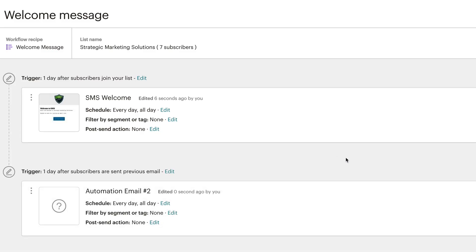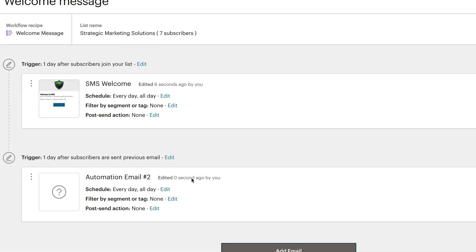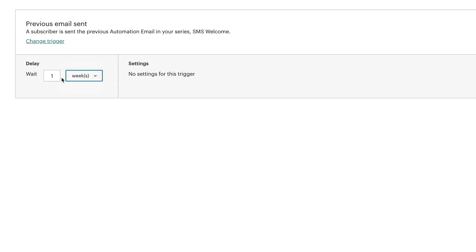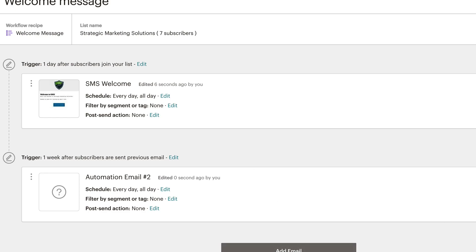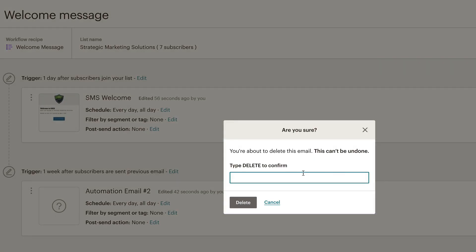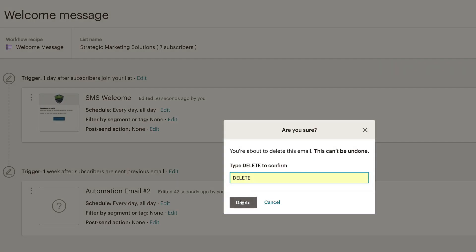You can also edit the trigger for the second email. Right now it says one day after the subscriber was sent the previous email — you probably want to change that to maybe one week later. It's entirely up to you. Then click update trigger, set when you want to schedule it, and go in and design your email again.